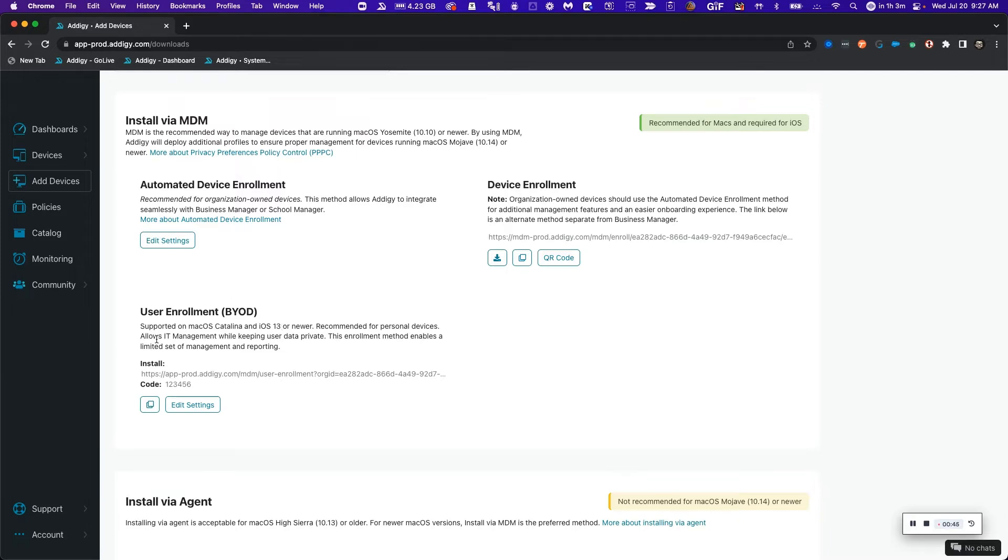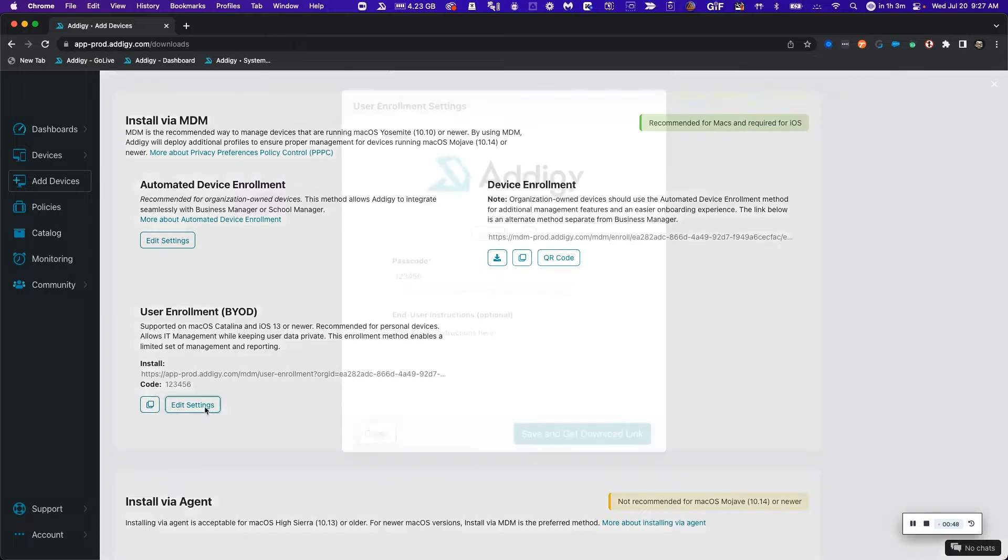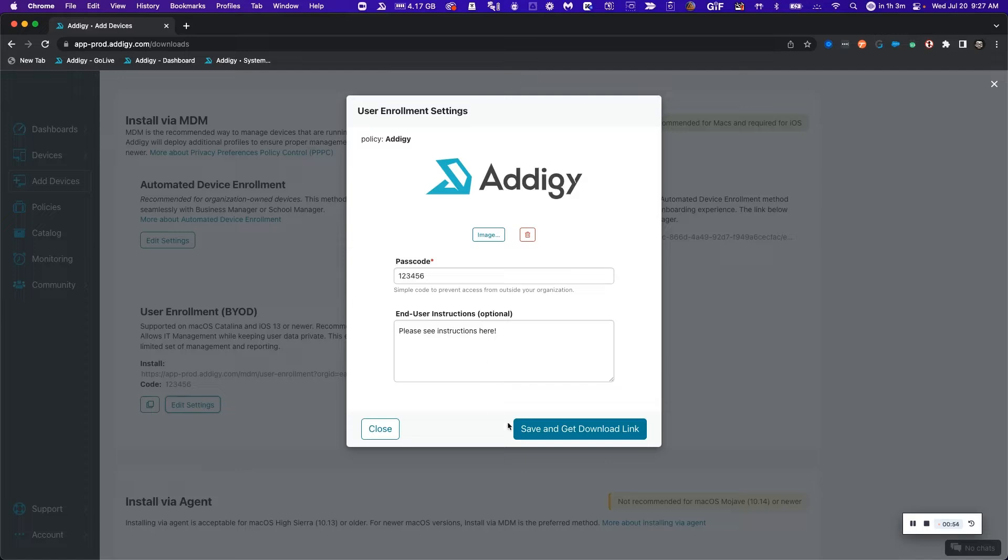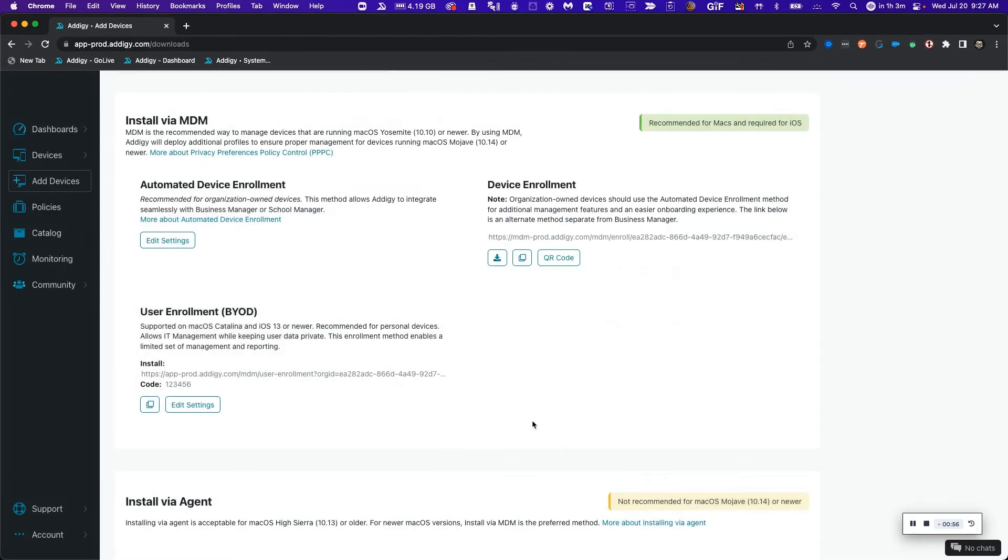Once you have those requirements met, you can go ahead and click on edit settings to customize the branding, type in a passcode and put in some end user instructions. You can click save and get the download link necessary for the end user to enroll their device.